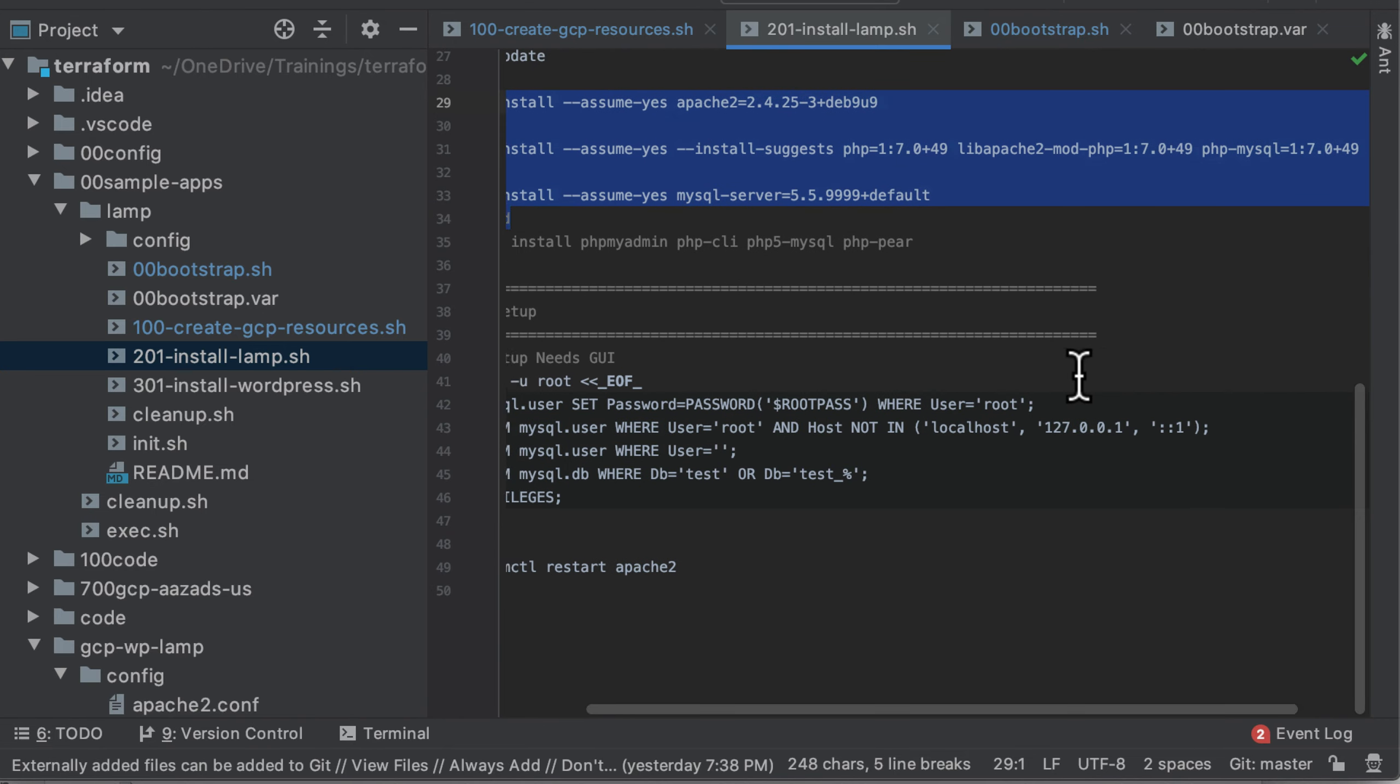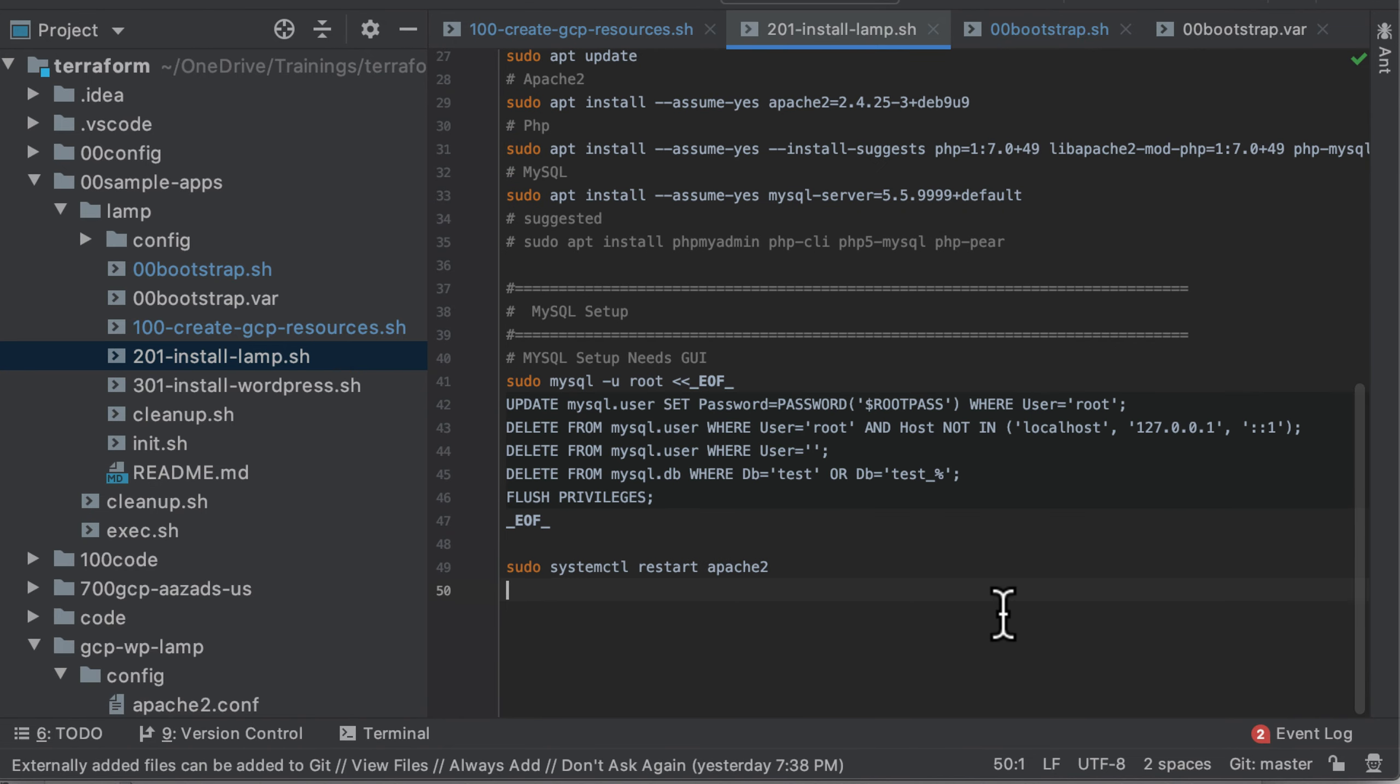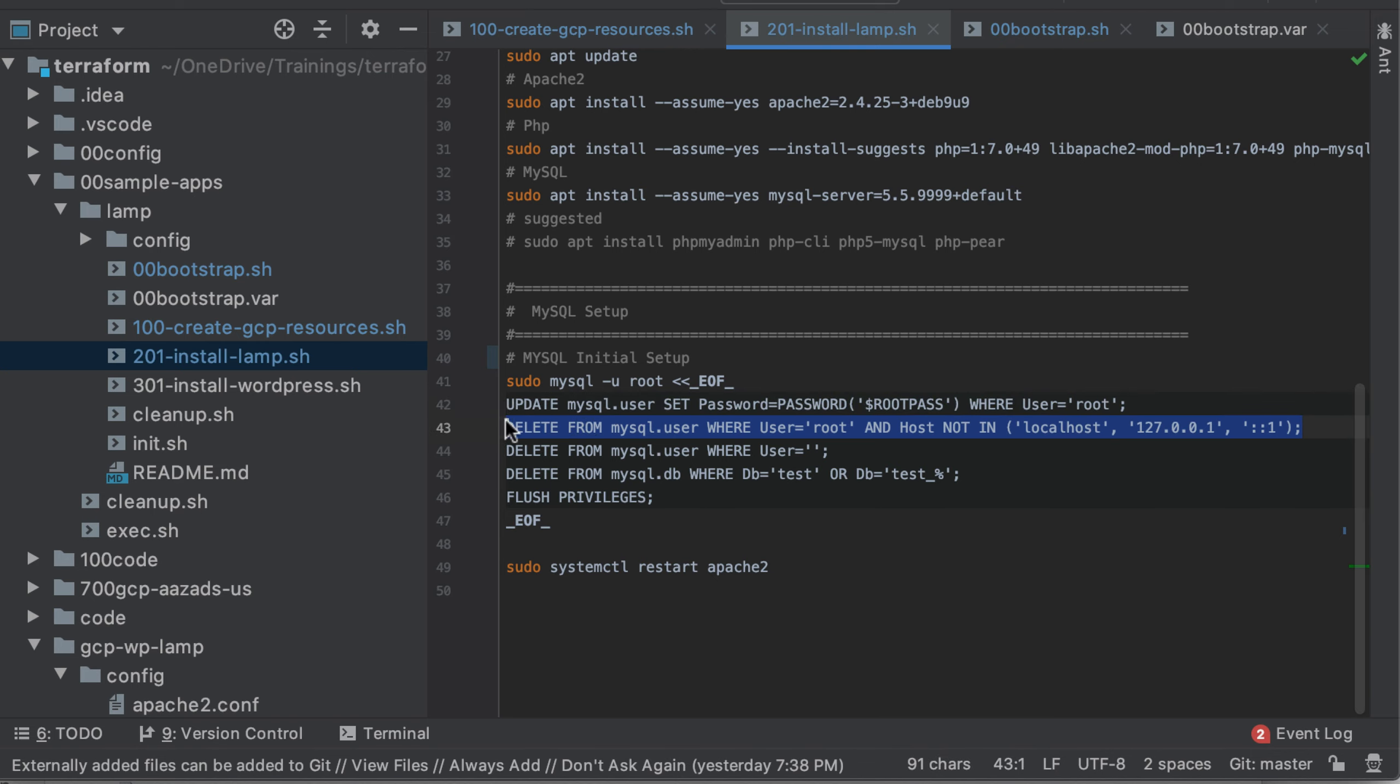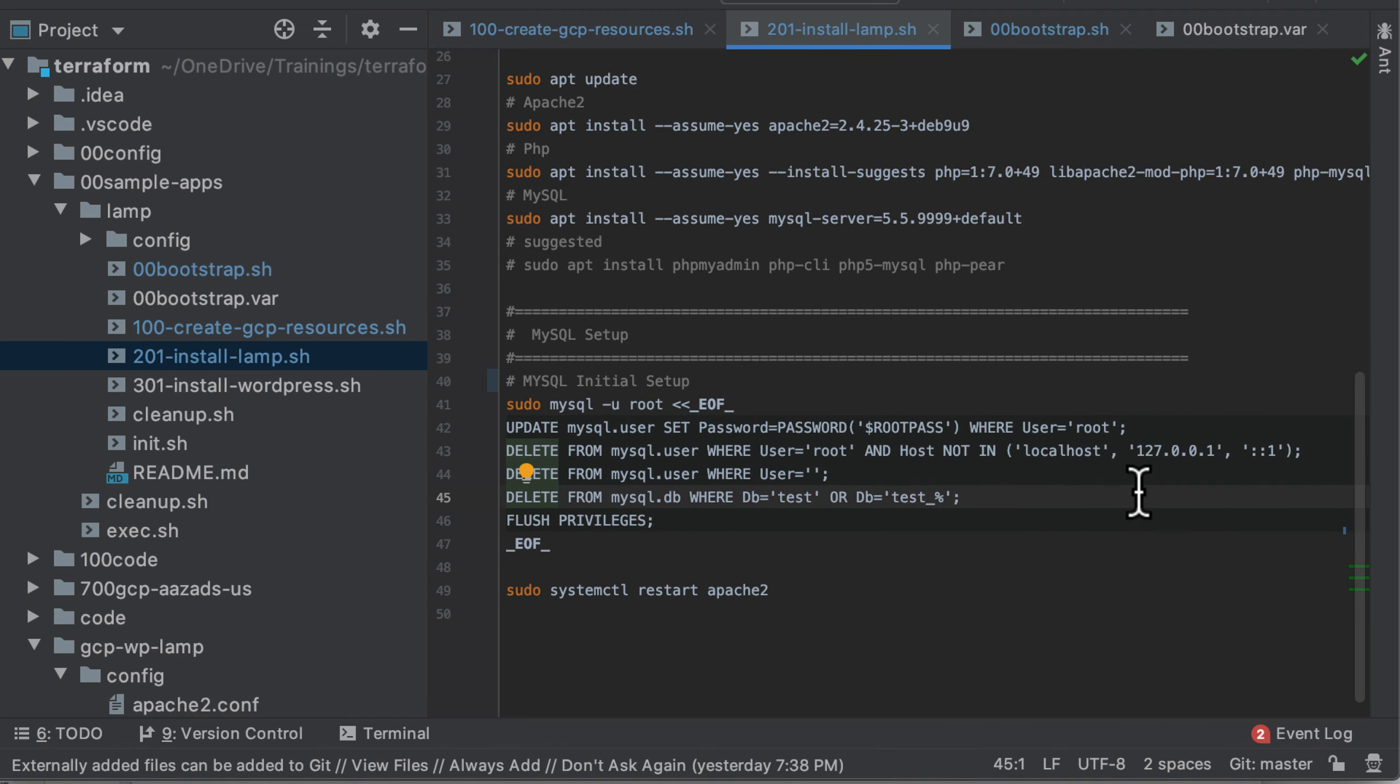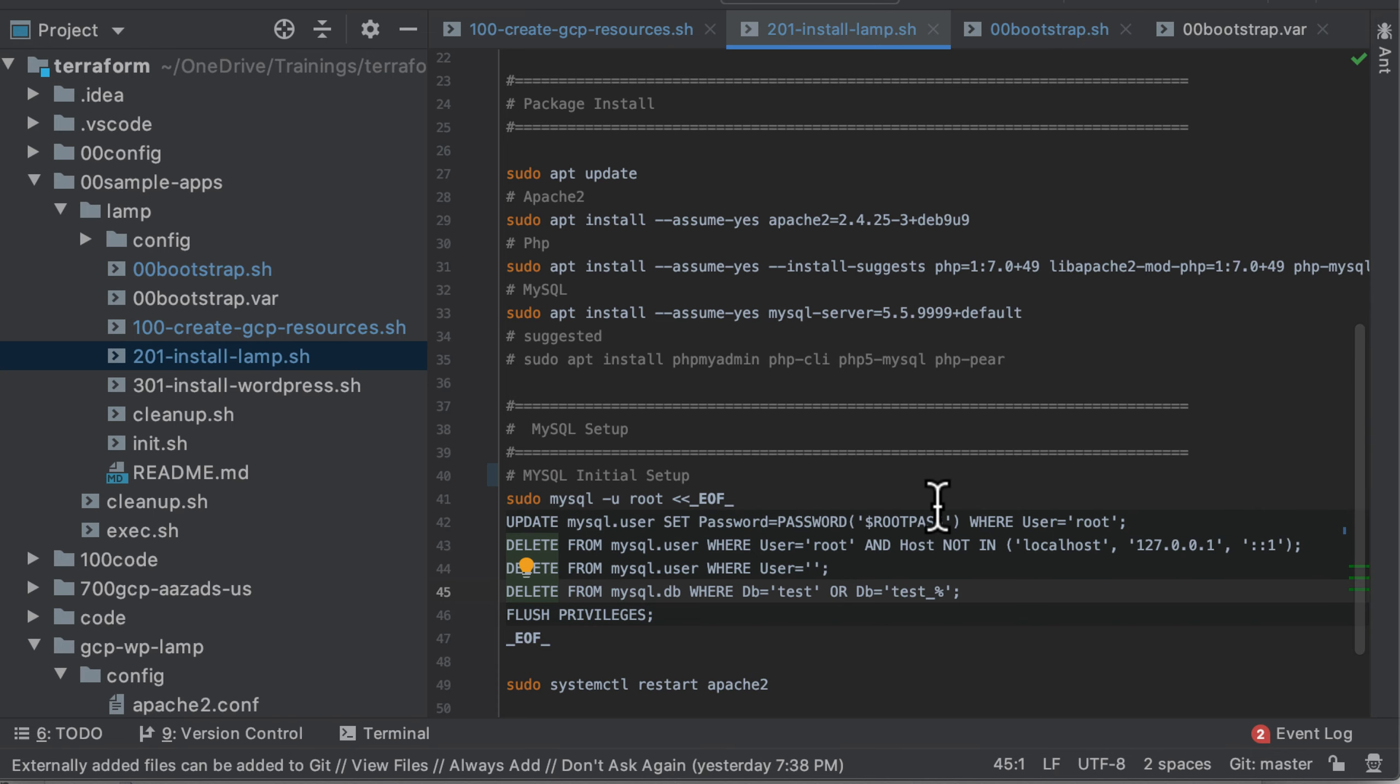And then we do basically the initial setup, which is you're gonna set password for root. By default it doesn't have a root password. You're going to delete any entries that allow the root user from localhost without a password, then any anonymous users and anything that says test. That's basically just securing the MySQL database. I don't really need to restart Apache here, but it's not going to make any difference.